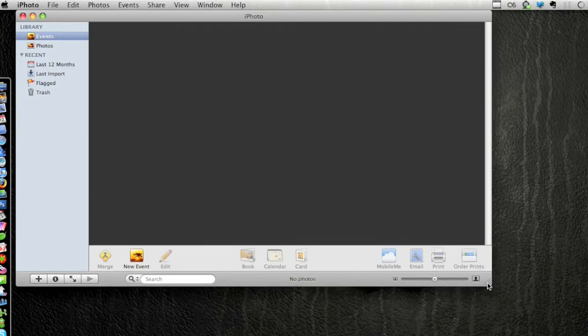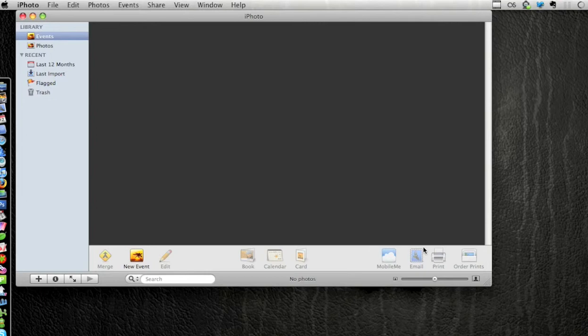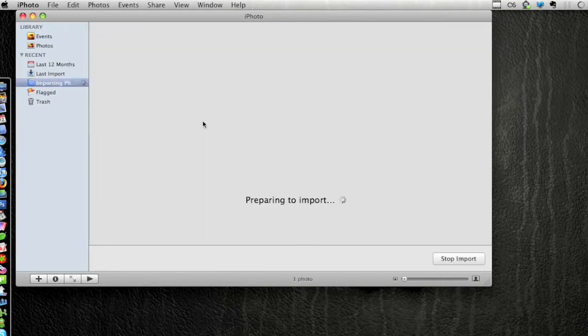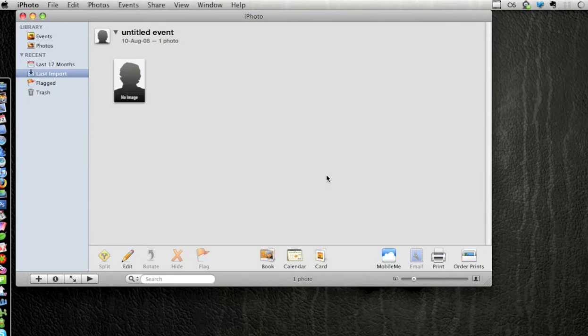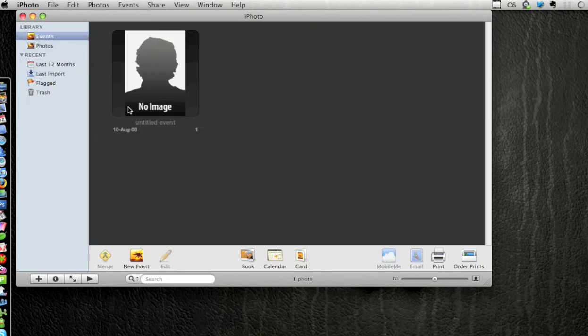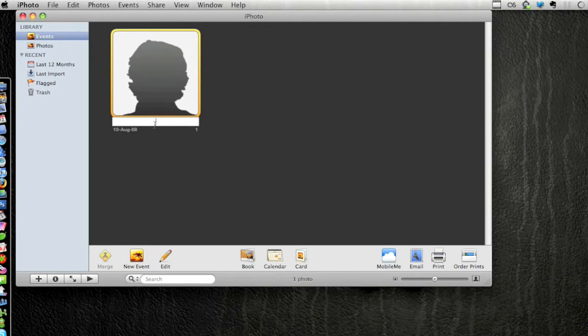As you can see, there's no photos currently residing in this iPhoto library. I'm gonna drag and drop a photo real quick from my desktop into iPhoto. So it's gonna work the exact same way, just your archive of photos will no longer be in this particular library.